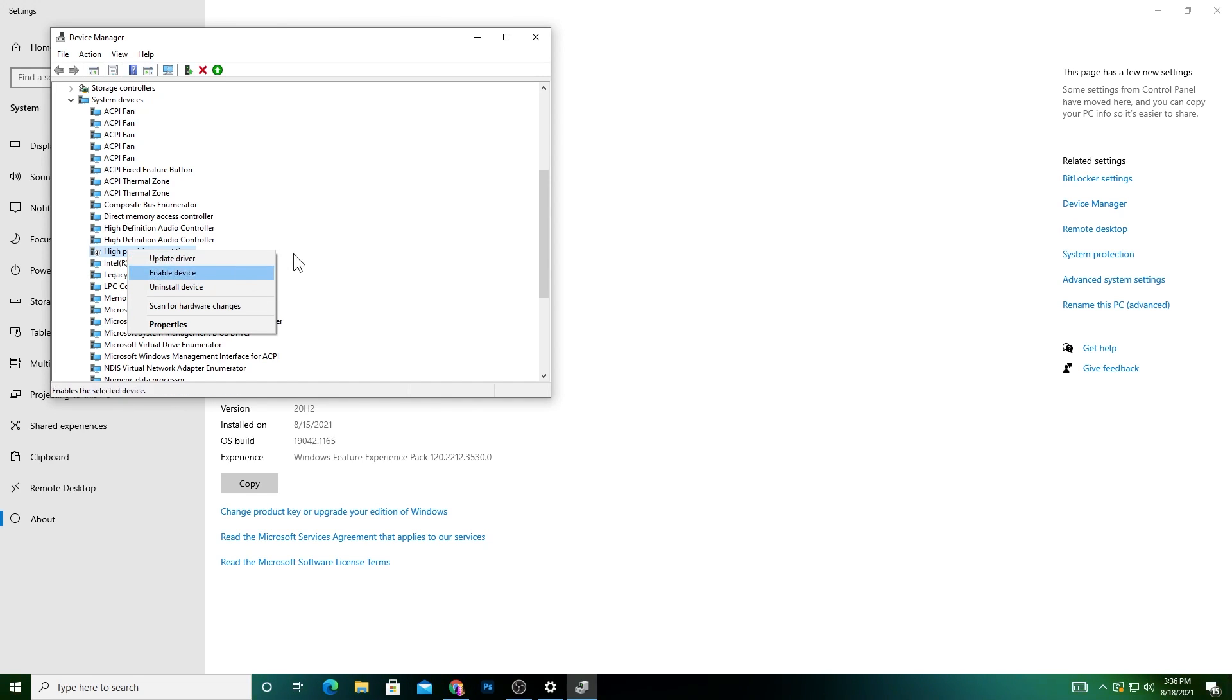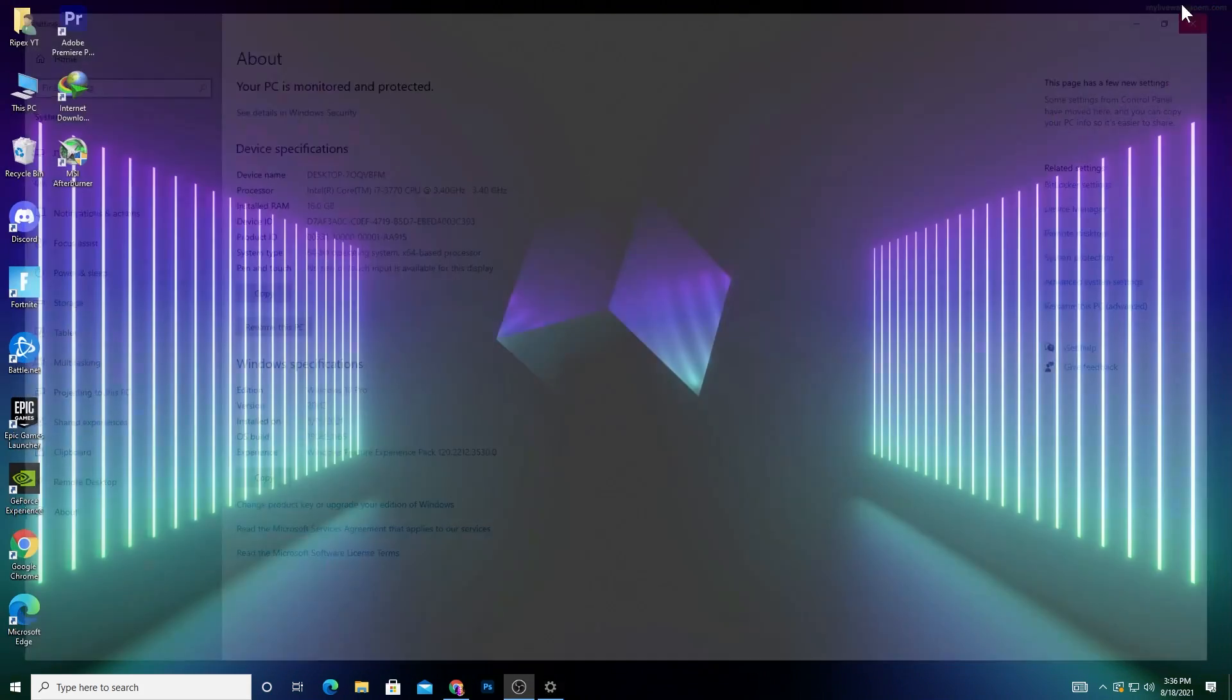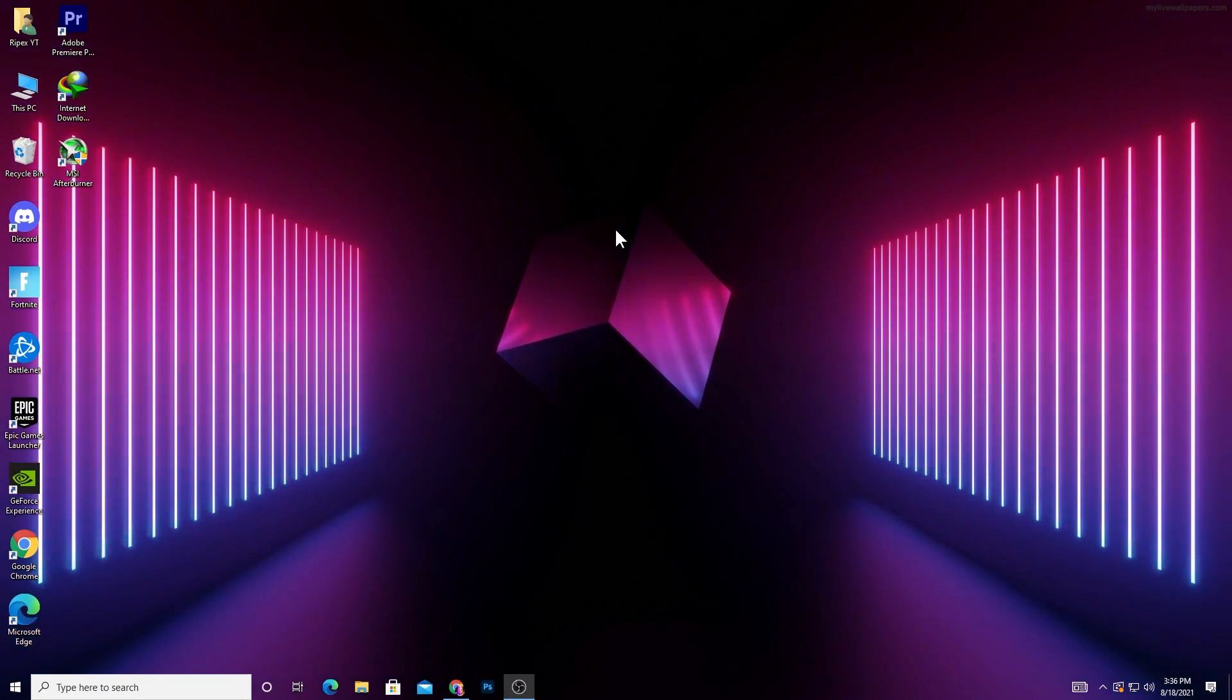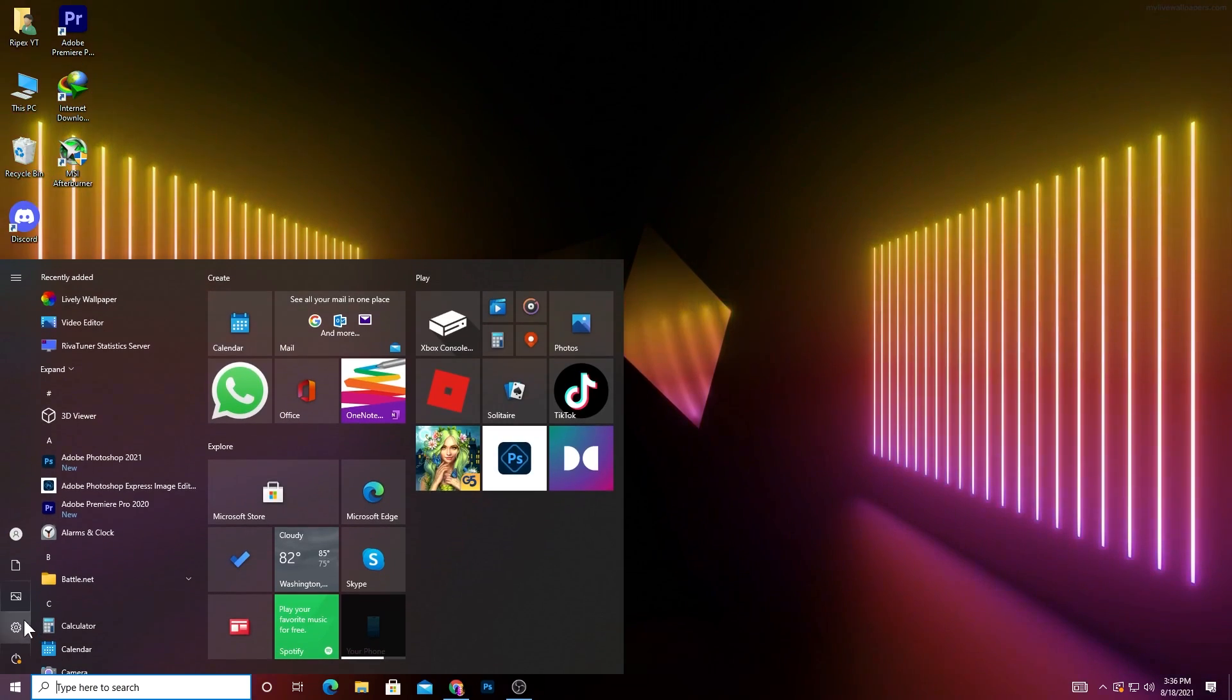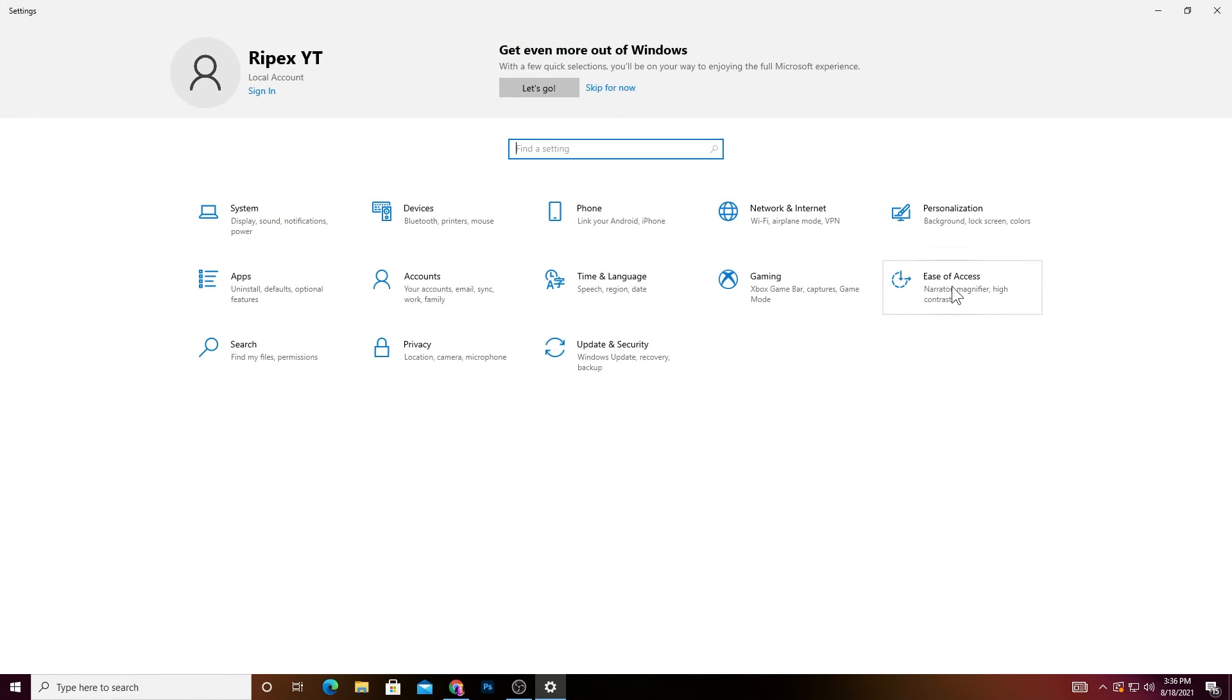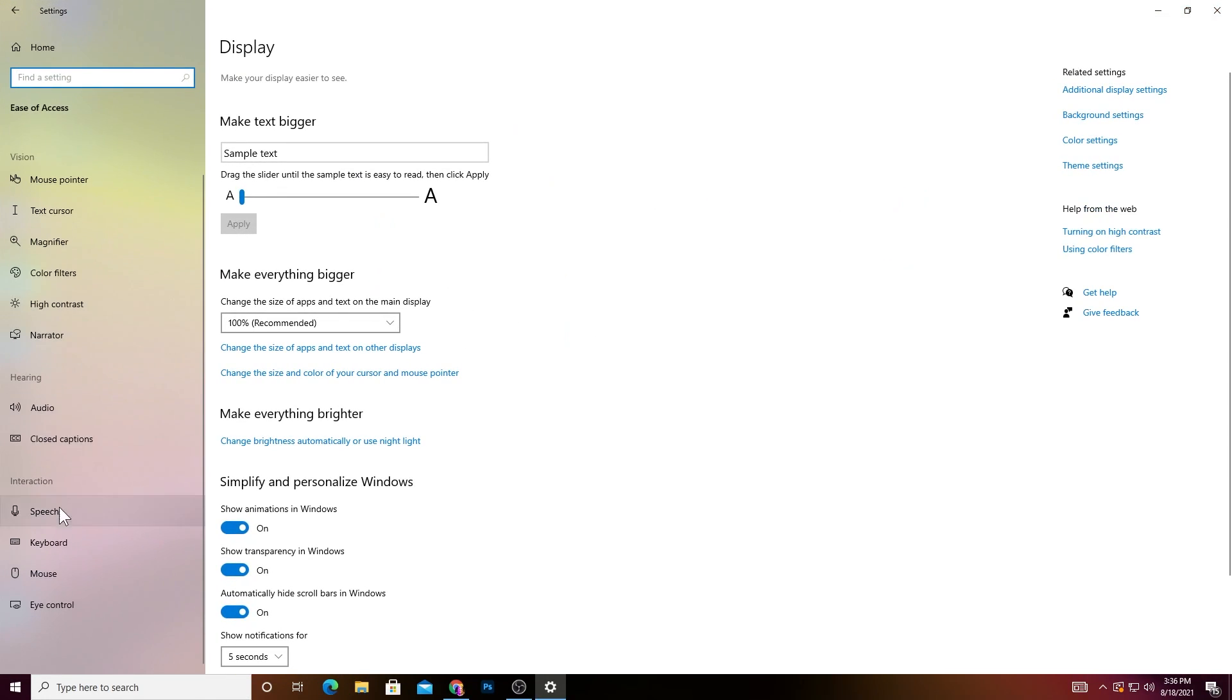After doing this step, here's another most important setting for your mouse and keyboard. Go into the Settings of your Windows and go to Ease of Access. Scroll down and here is the option for Keyboard.